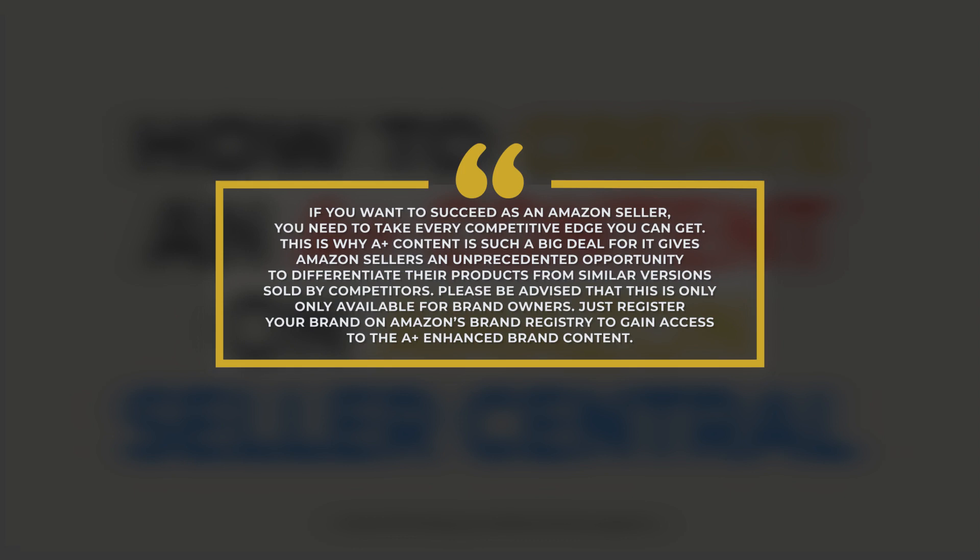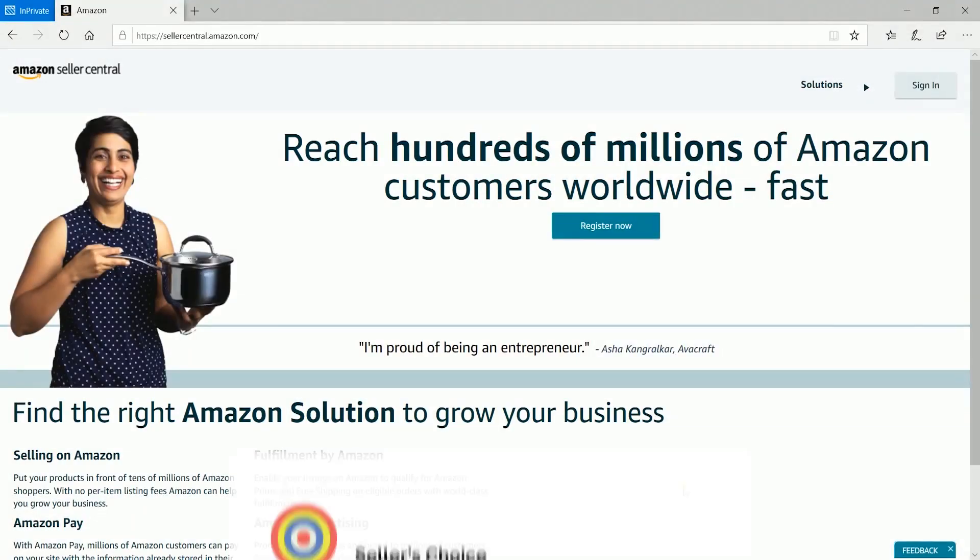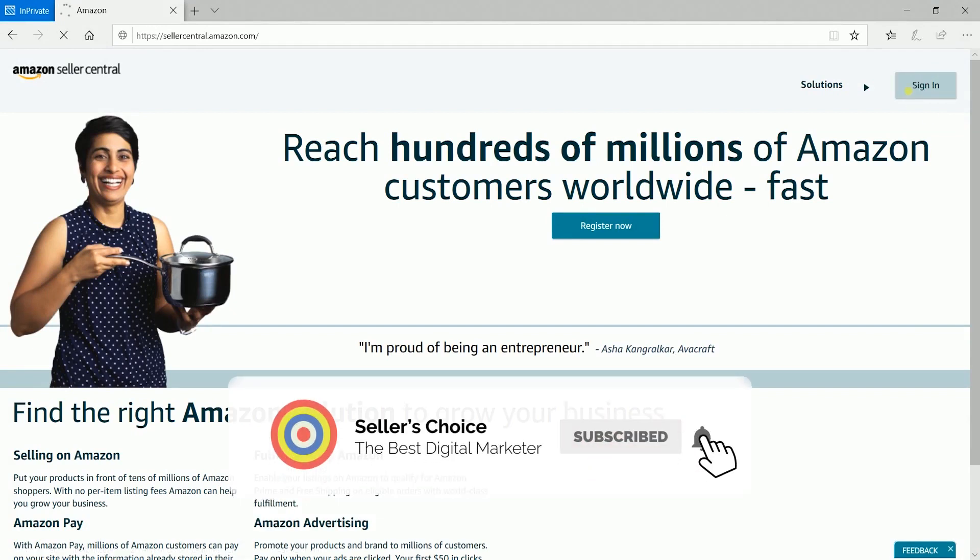Please be advised that this is only available for brand owners. Just register your brand on Amazon's Brand Registry to gain access to the A-plus enhanced brand content. Now let us walk you through creating your first A-plus enhanced brand content. So let's get started. Don't forget to hit the subscribe button.